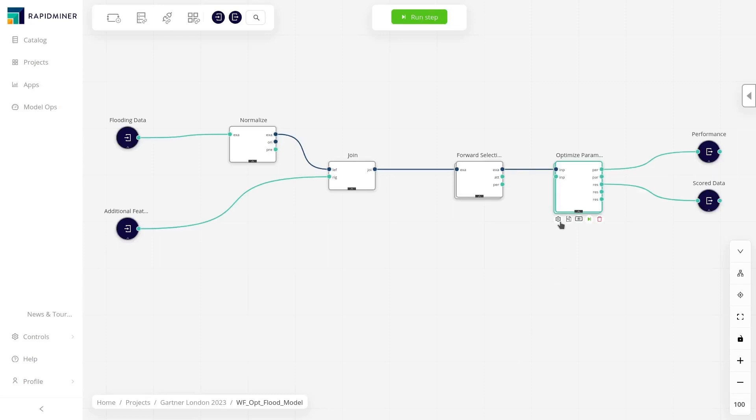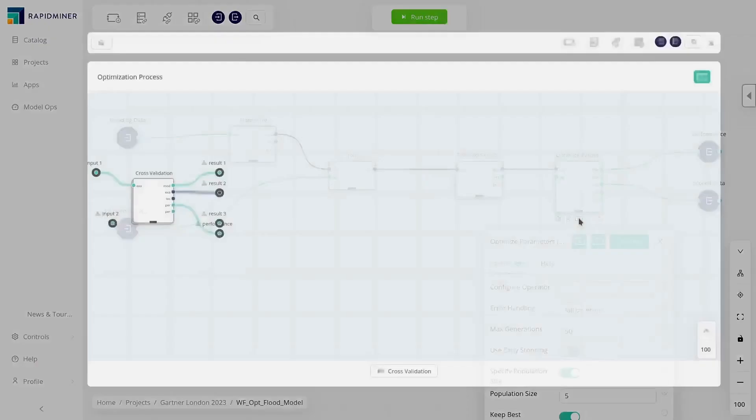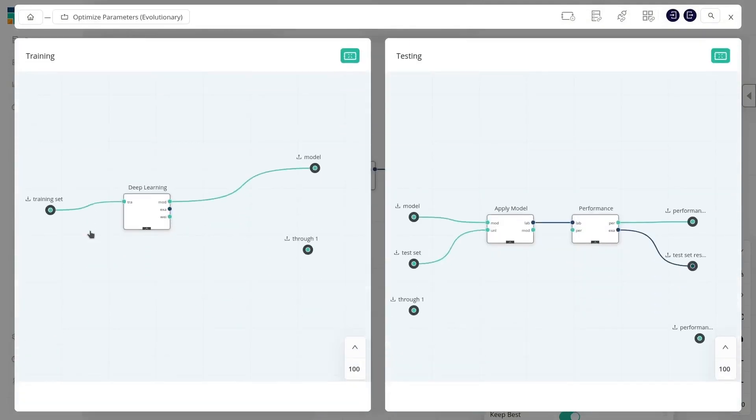Altair RapidMiner allows users of all skills to build machine learning models. Our data scientists might want to use the workflow designer with a large collection of ML algorithms and supporting features like validation and optimization methods.